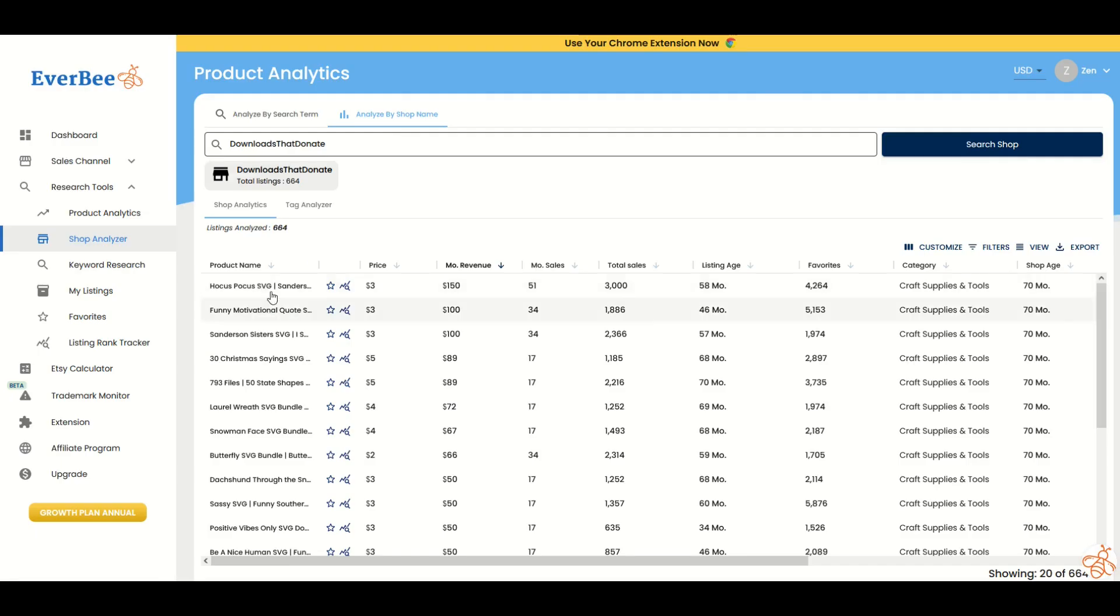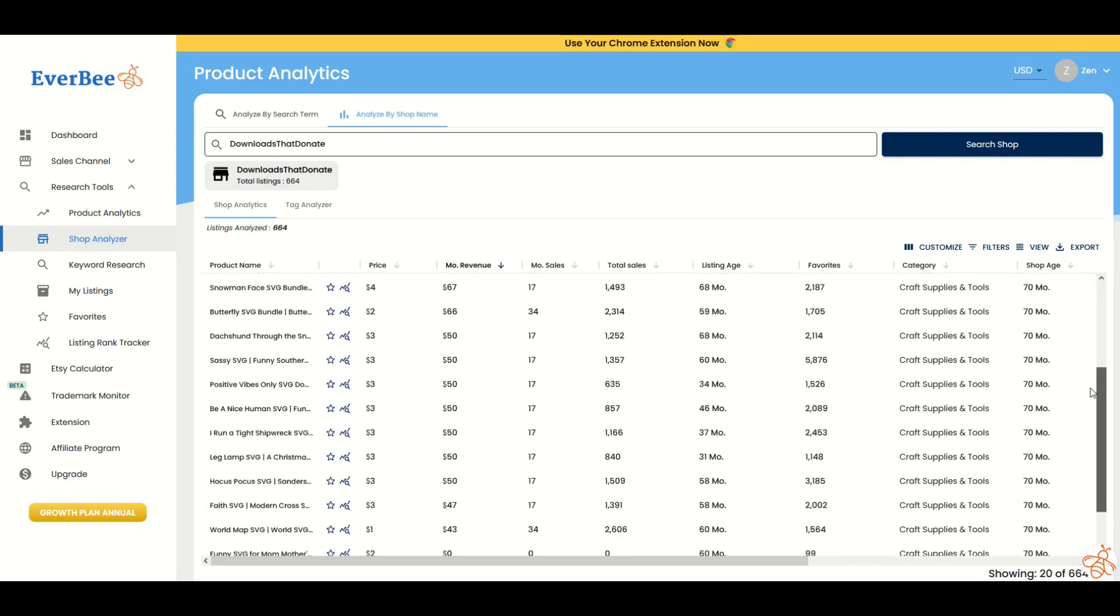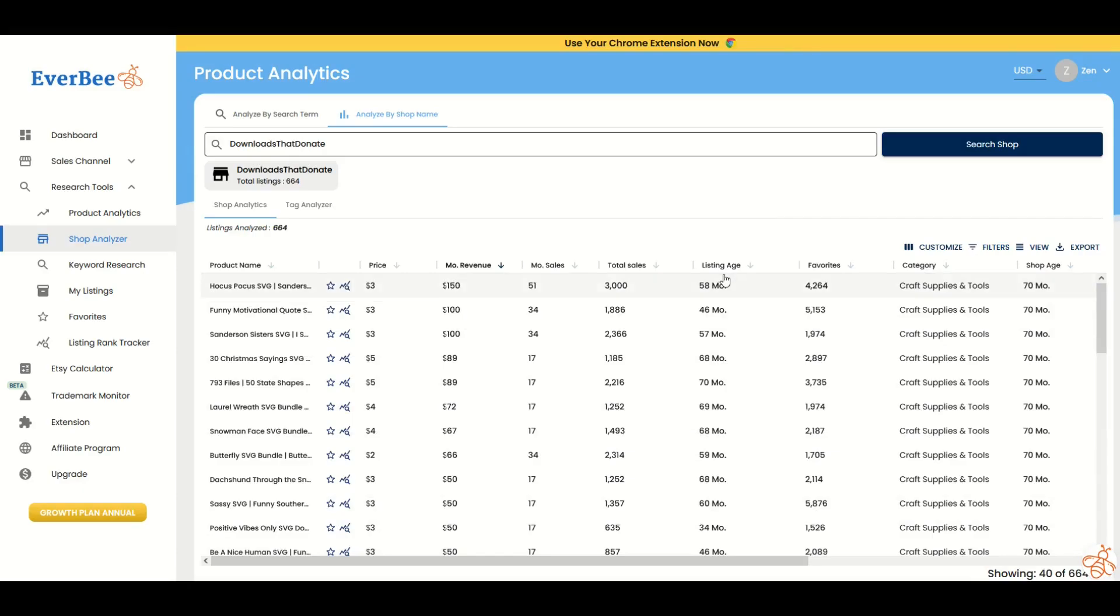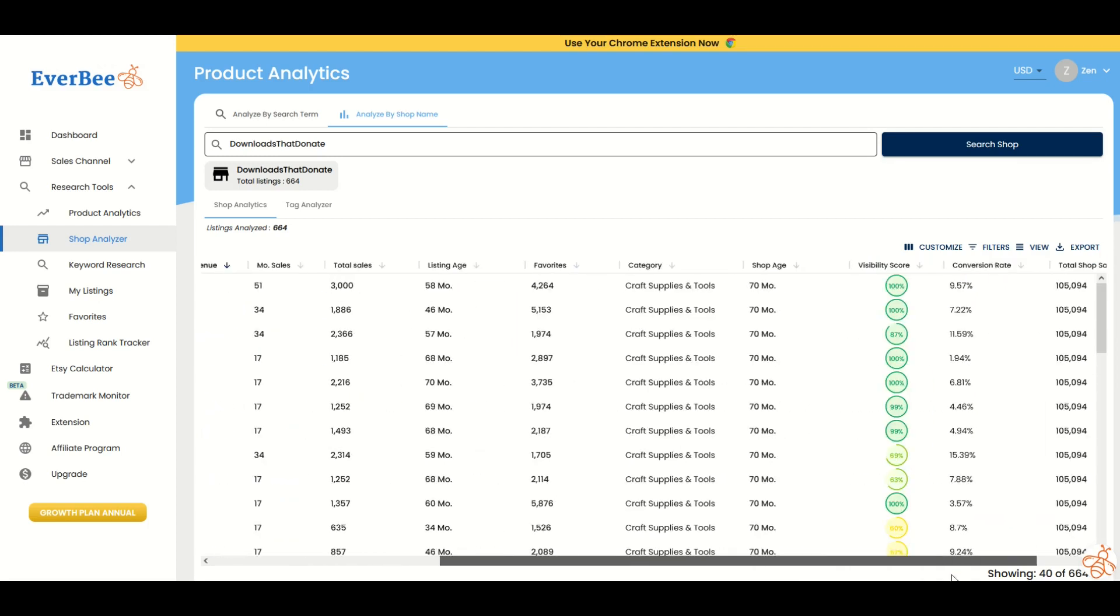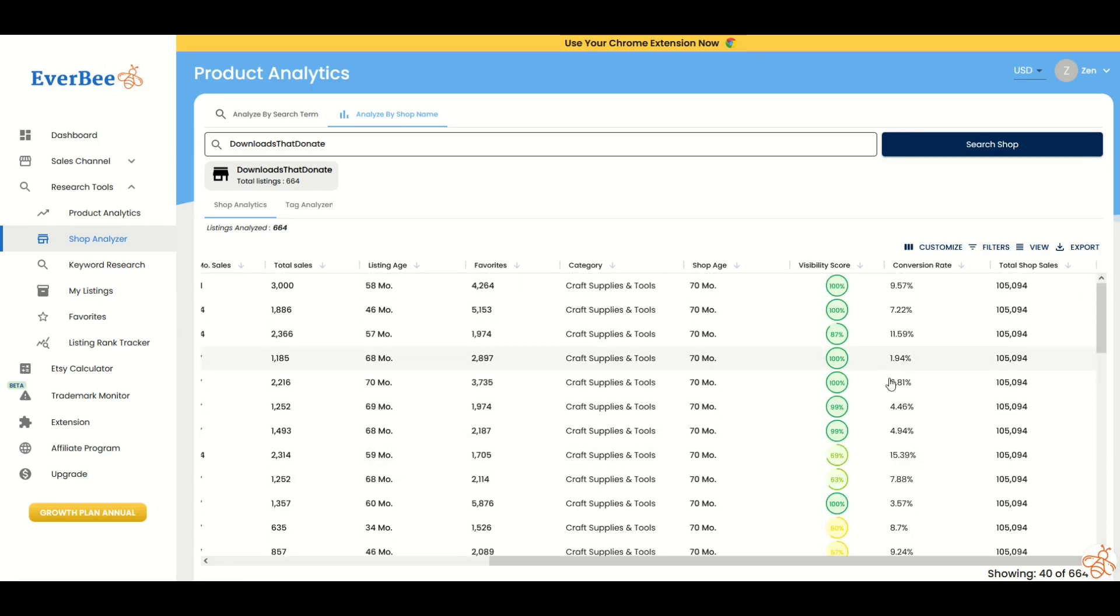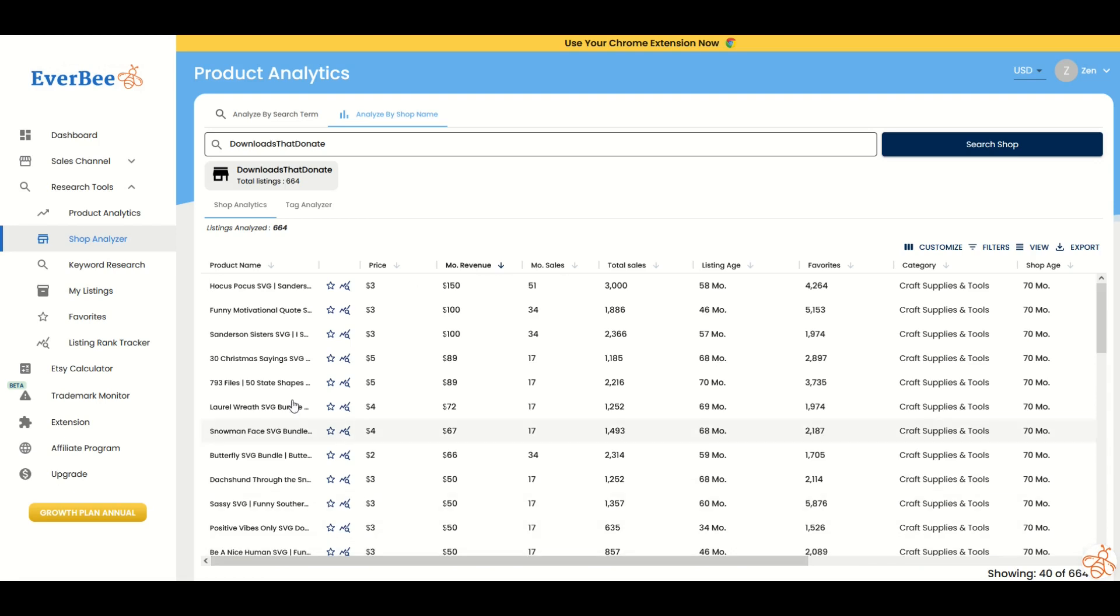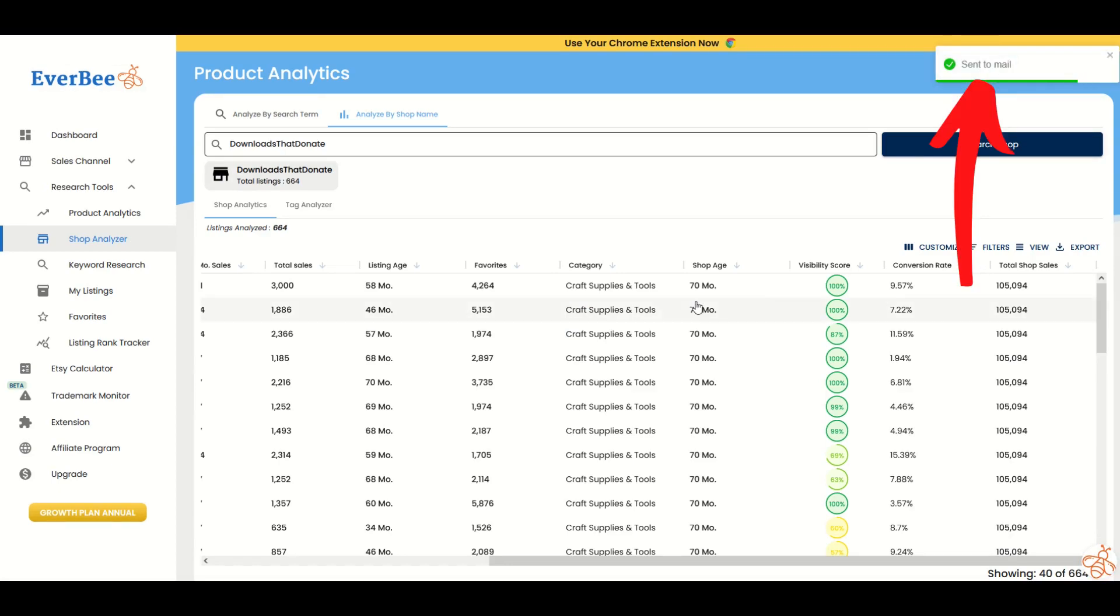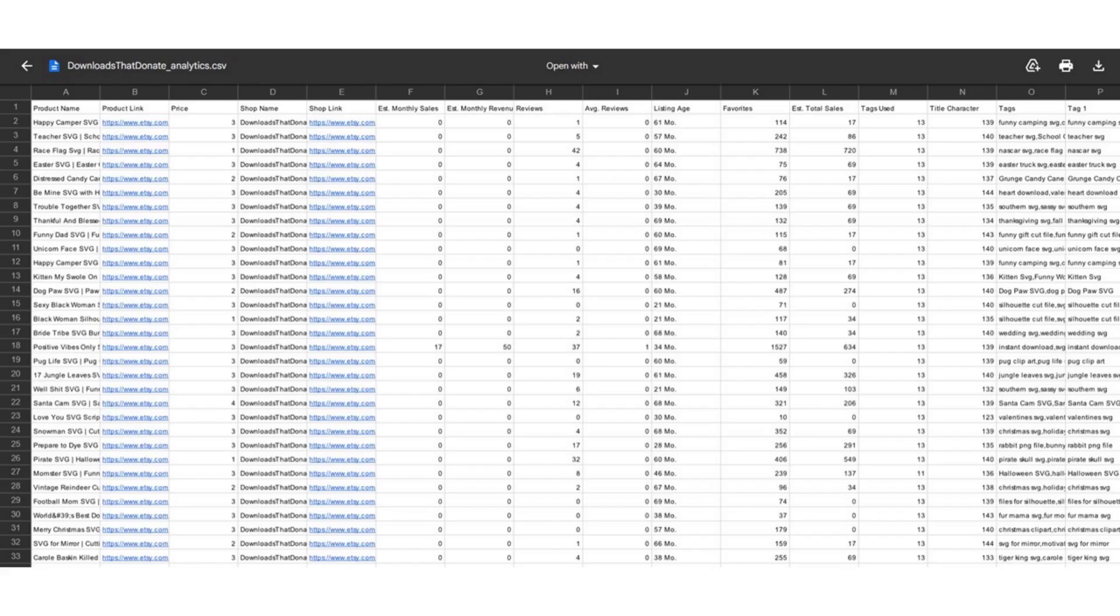Well, all 664 listings are now captured inside of Everbee and I can scroll on through the different results and I can see things like listing age, total sales, monthly sales, monthly revenue estimated and so on. It's a really useful tool to see exactly how and why these stores are making sales. You can even run a report right here on the top right. If I click on export, it's actually going to send this to my email and I can pull this out now in a spreadsheet.